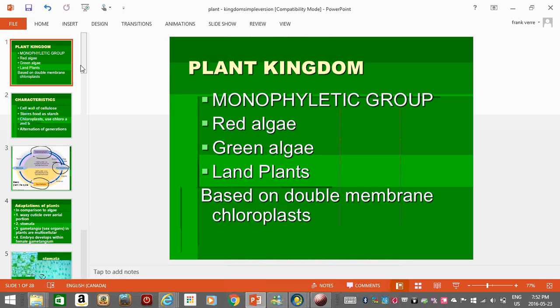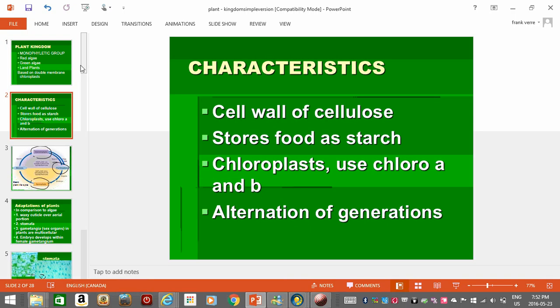Plants are a monophyletic group, which means that it consists of a common ancestor with all of its descendants. So it's considered to be a good group. The defining characteristic of plants is a chloroplast that has two membranes, but it's not the only characteristic of plants.